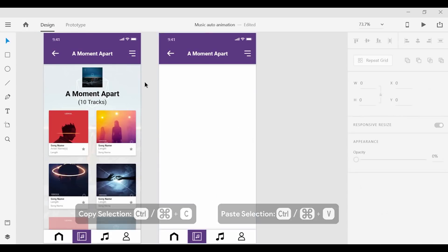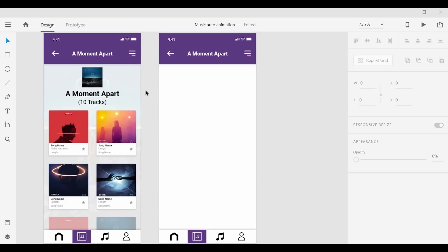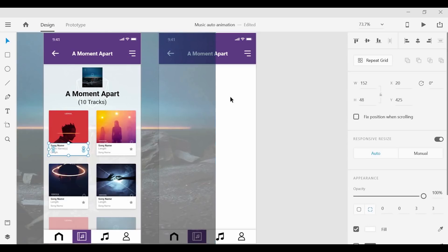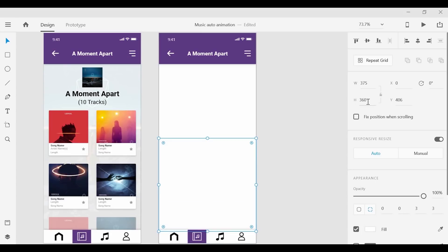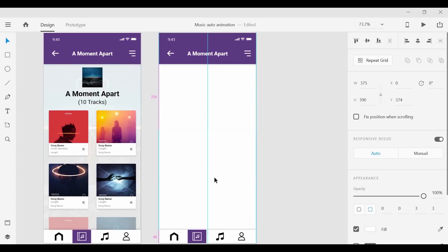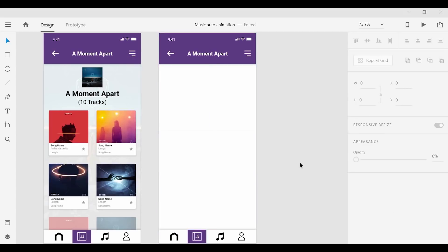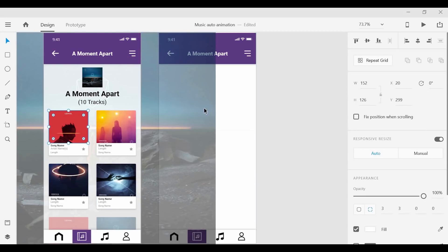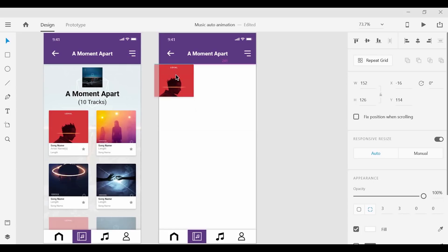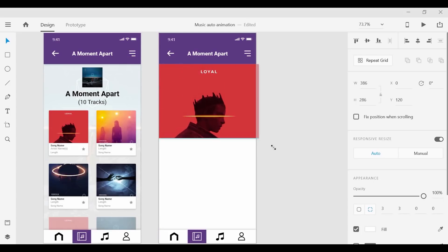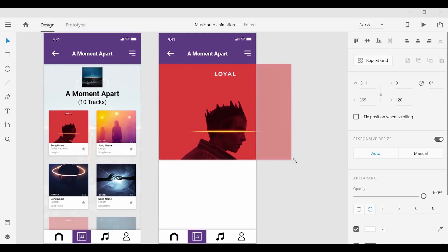So next we can grab this rectangle shape and copy and paste that into the next artboard and we'll basically use that as kind of a background. Next we can grab the artwork for the track and copy and paste that over as well and it's going to do a little bit of resizing for this one.